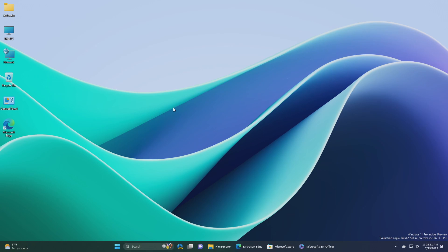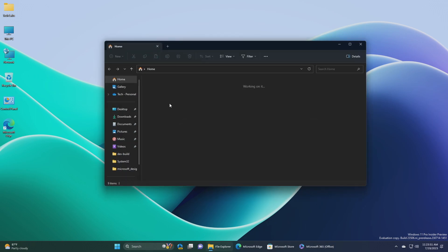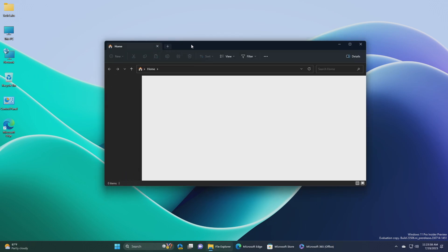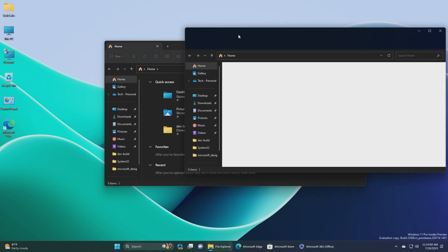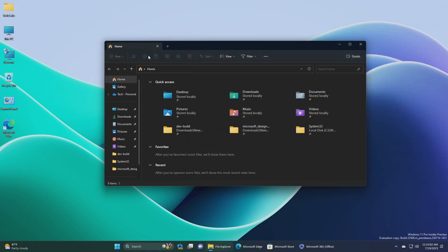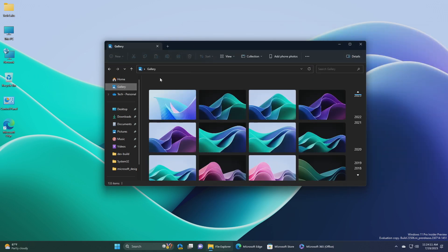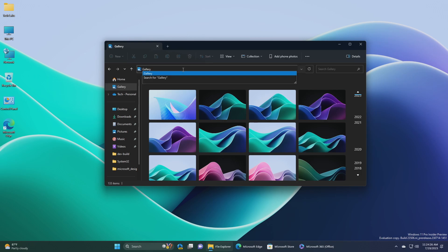Now talking about the fixes made in this build. Regarding file explorer, fixed an issue where explorer.exe might crash when dragging tabs. Fixed an issue that could cause explorer.exe to crash when opening gallery. Fixed an issue that was causing explorer.exe to crash when trying to access an FTP address. Fixed an issue where selecting the drop-down arrows in the address bar was opening a blank menu in the last flight.